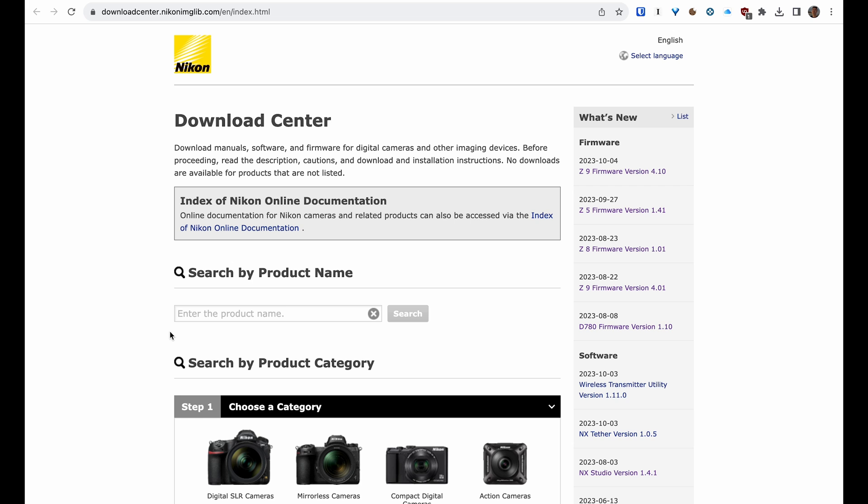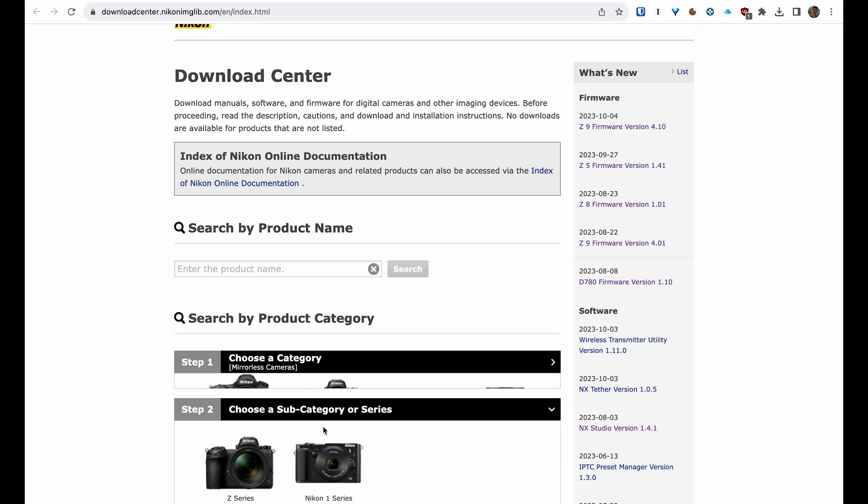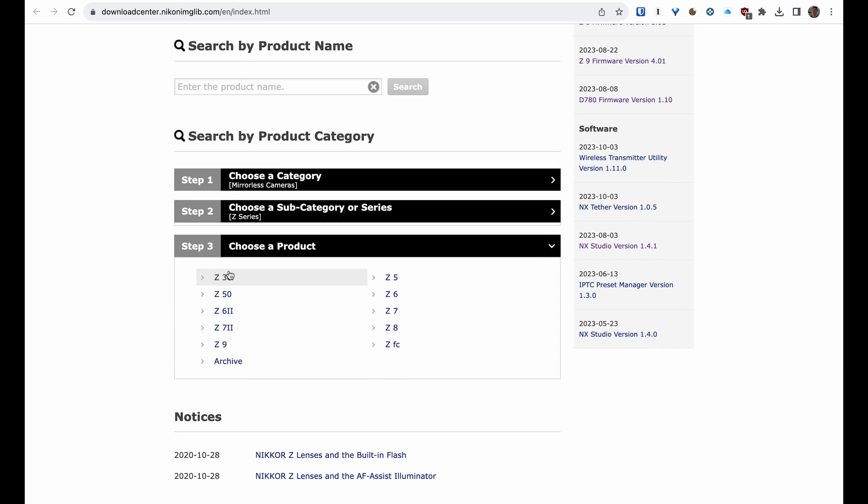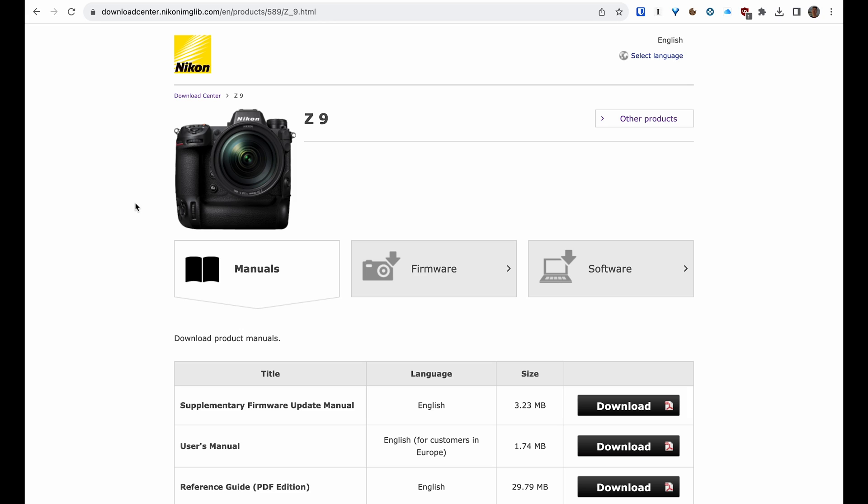Whether you're selecting the USA, UK, or any other website, it's going to take you to the same page, which is the Download Center. From there, you want to pick your camera. We're updating a mirrorless camera, so we're going to click on Mirrorless Cameras Z Series and then choose Z9 in this case. Or there's a search bar right above this, so if you type in the model of your camera, it should take you straight to that page as well. Once you're on the product page, you can download your manuals or supplementary firmware update guides, but you want to click on the tab that says Firmware.